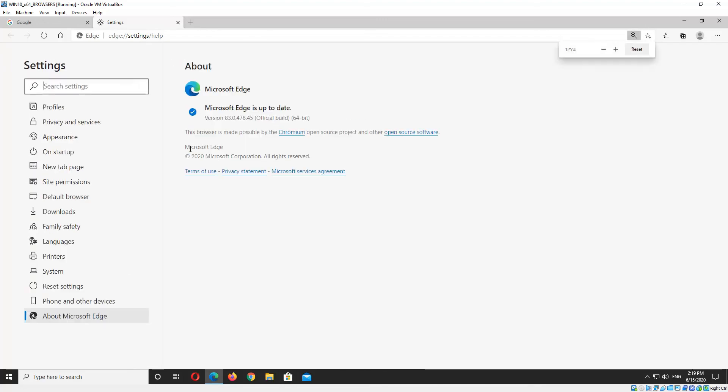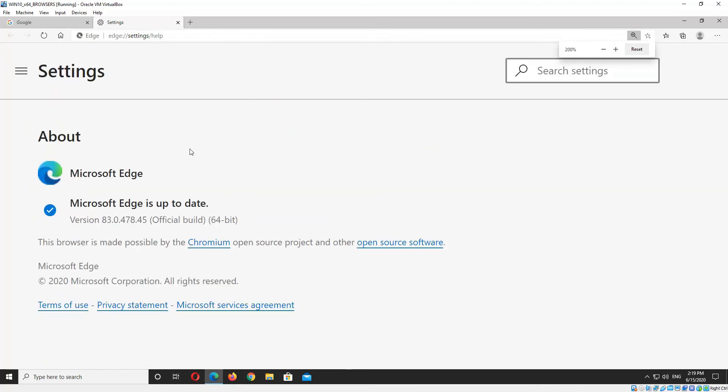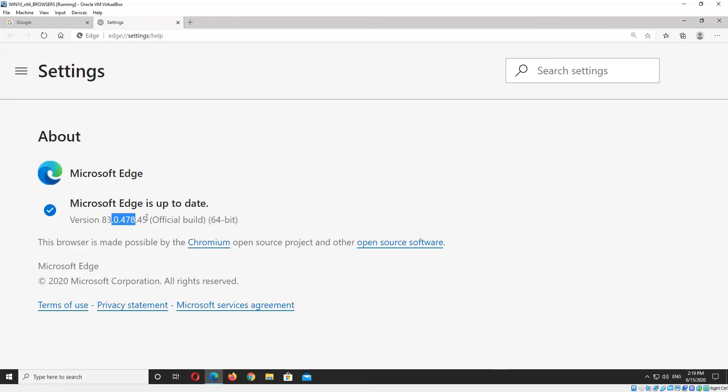I'll just magnify this a little. Right, so the version right there is version 83. The numbers you're after are the first two before the first dot. The ones after the first dot are minor build versions for bug fixes and things like that. You may also want to note that it's an official build, and that it's 32 or 64-bit.